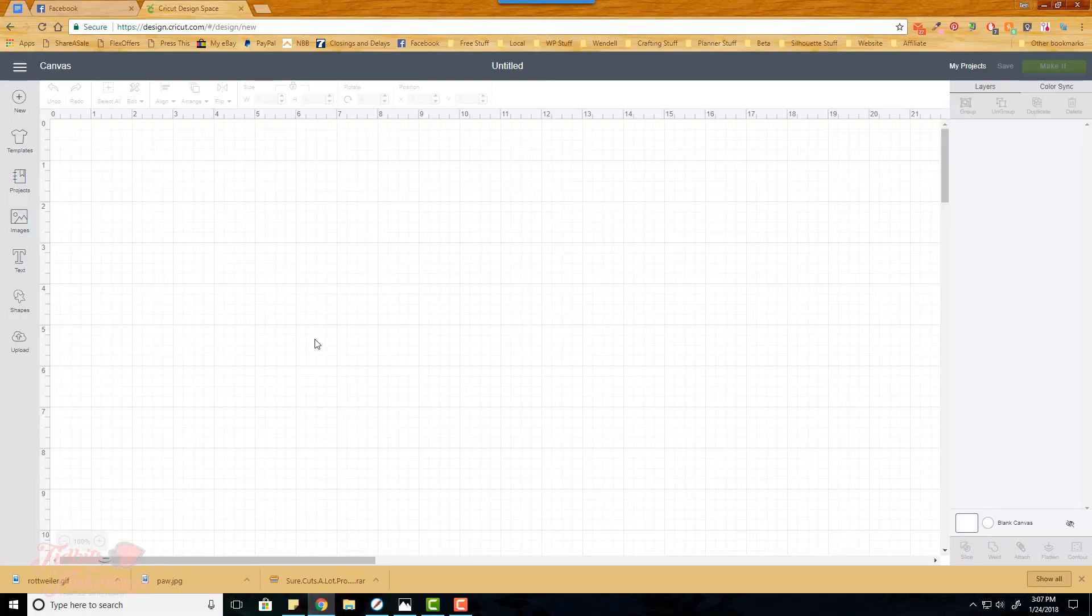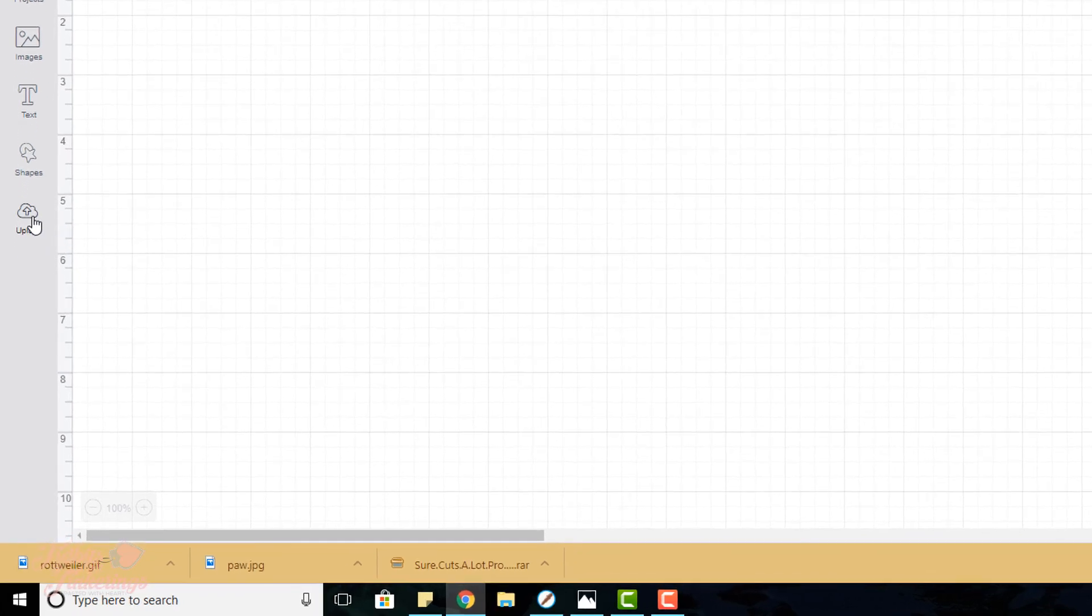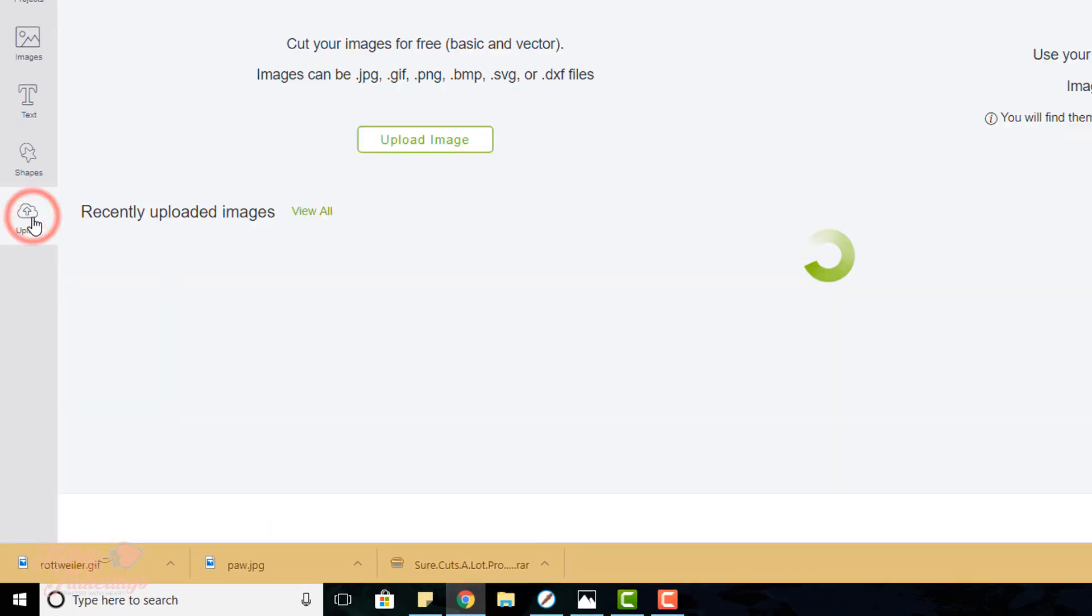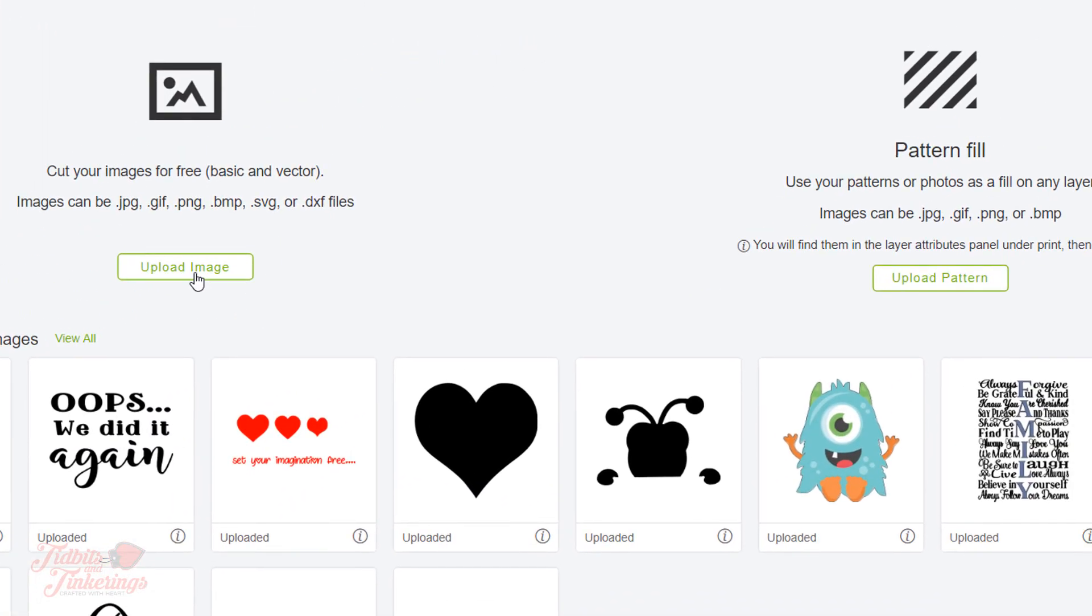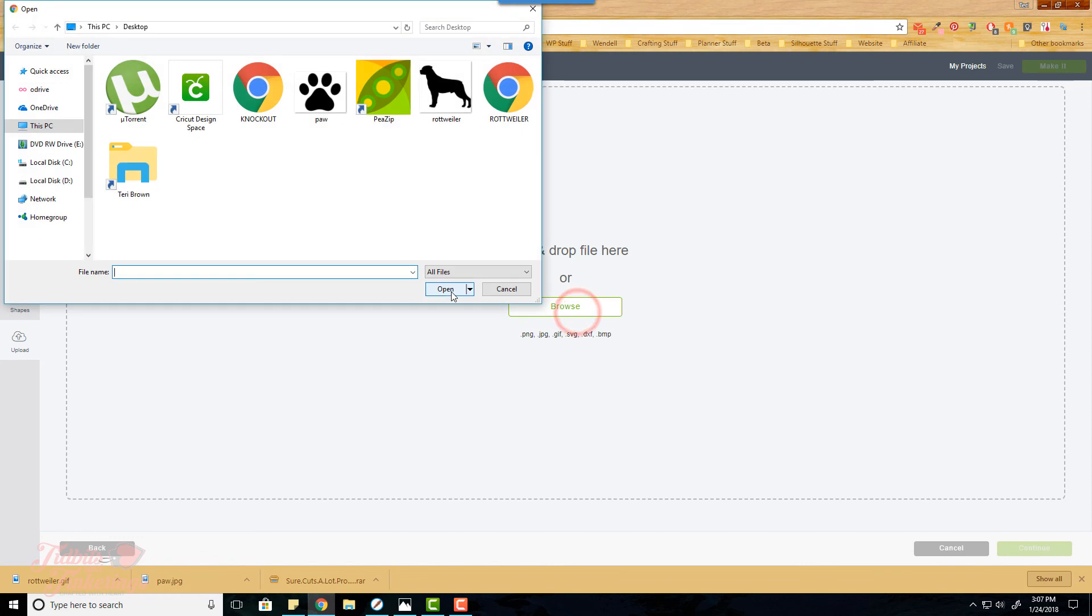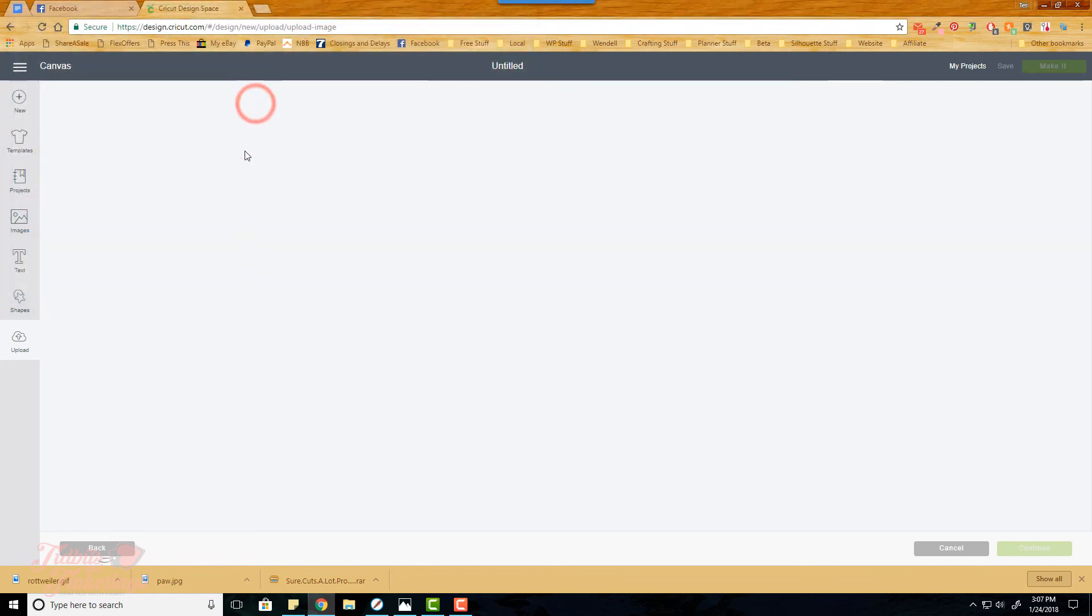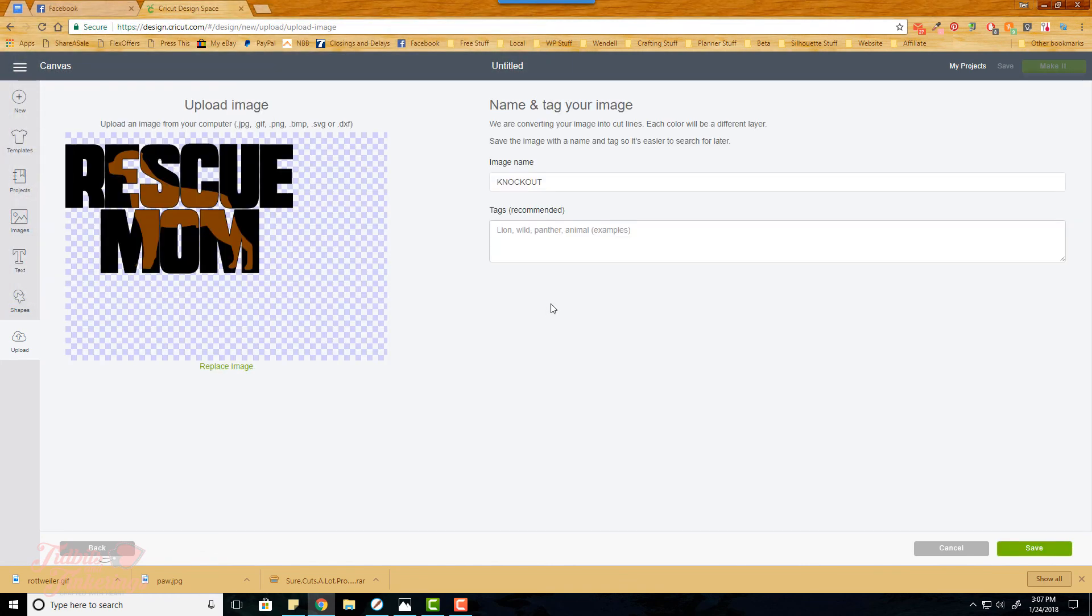I've already started a new project so we're going to click upload, then upload image, and I'm just going to browse. I have it right here on my desktop so I'll select that. Here's our image. You'll notice you do not have to clean anything up because we saved this as an SVG file. You'll give your image a name and tag it if you want to and then click save.